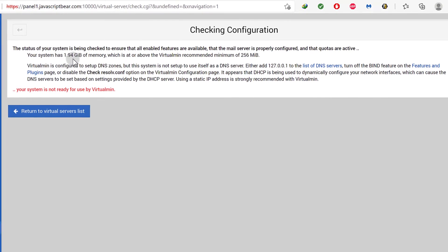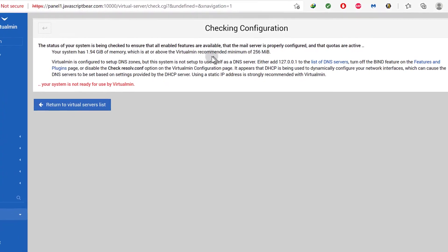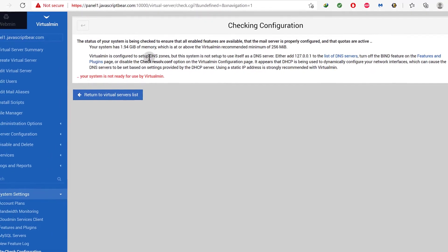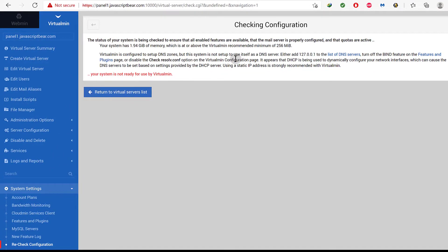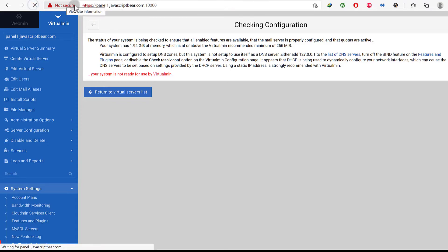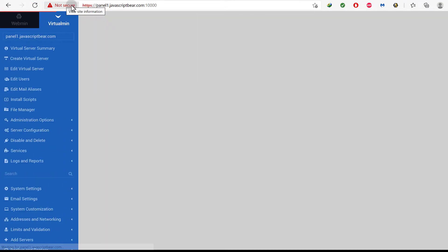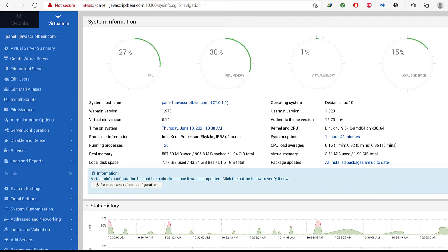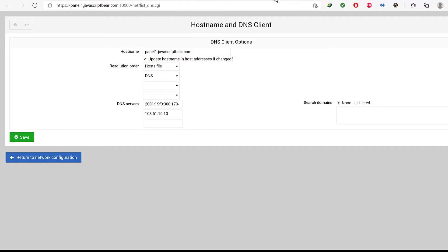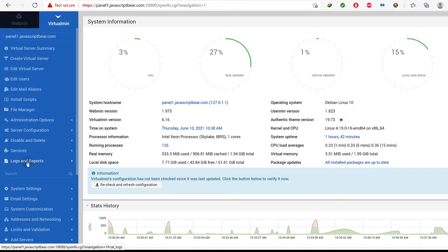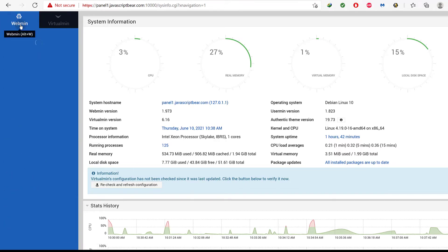Your system has which is at or above. Virtualmin is configured to set up DNS zone but the system is set up to use itself as a DNS server. So I don't want to use that but it doesn't really matter because right now even if I create a new website, I'm going to add the DNS records myself. Let me just reload this and see if we still get this not secure. So the first thing I want to do is, before I even go any further, the first thing I really want to do is, I want to come here under, where is it, let's see if it's under webmin. I need to change the port.